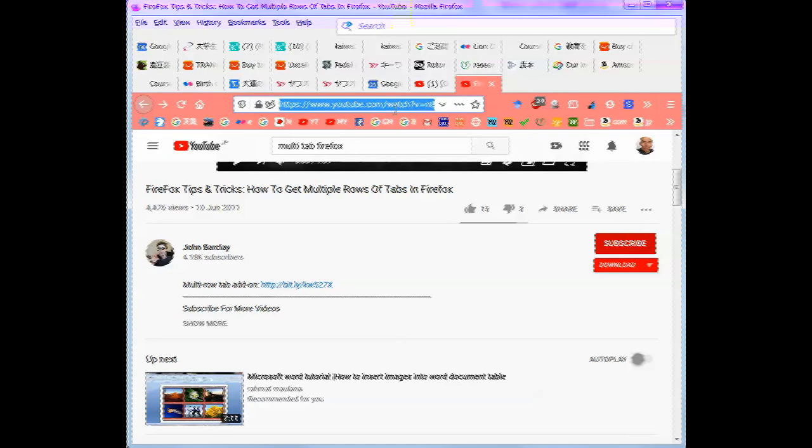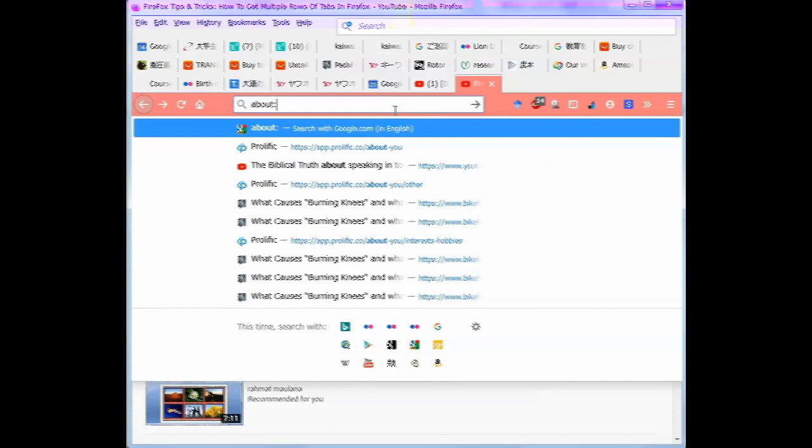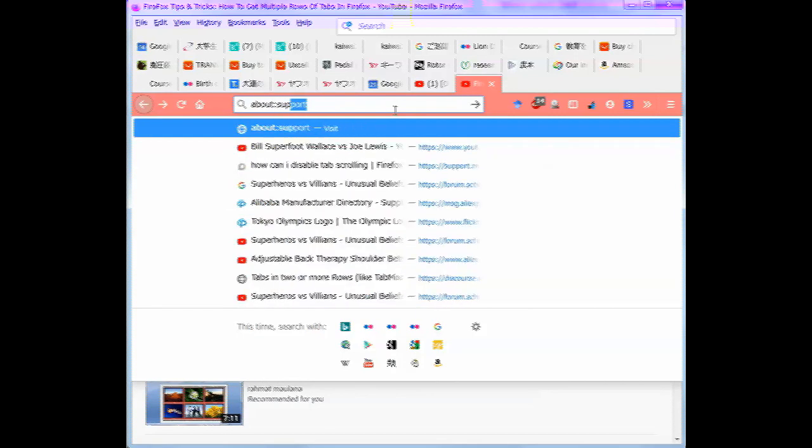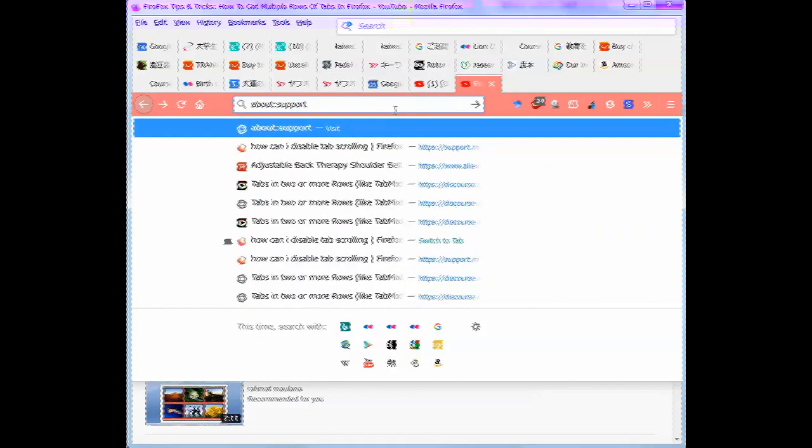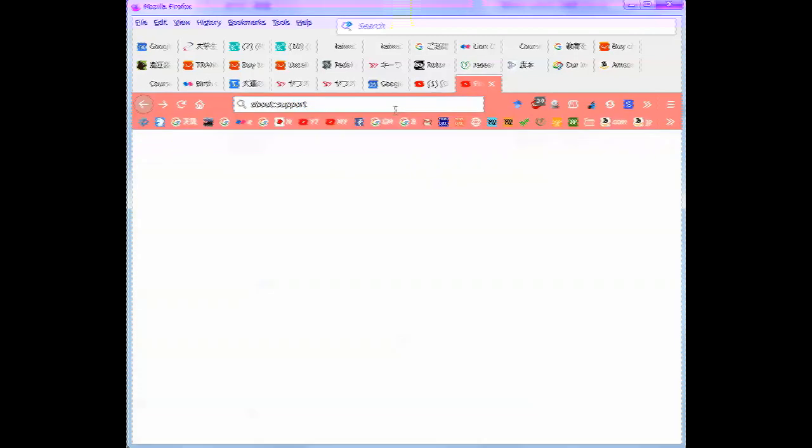First of all, in the URL bar, type about colon support all one without any spaces.